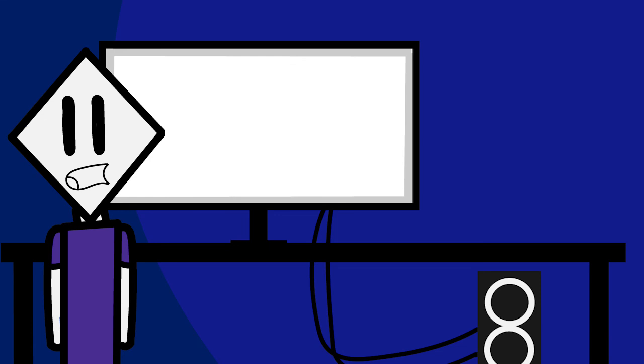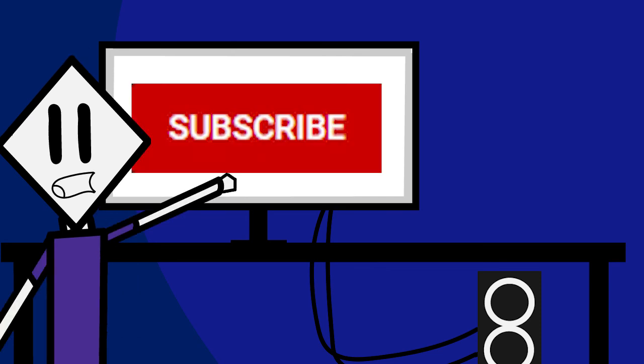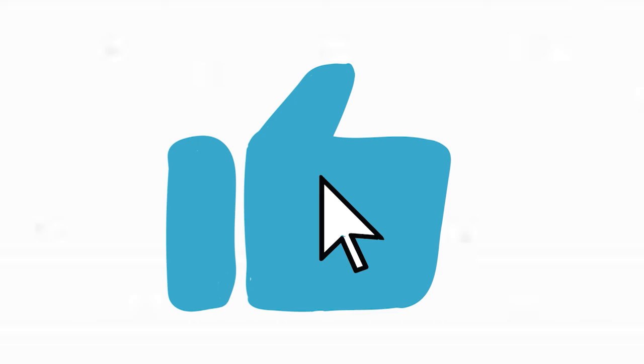But we could be thankful that we were born after that, and we reaped the benefits of the development of human technology and society, especially the subscribe button. Leave a like if you enjoyed, dislike if you didn't, and I'll see you all next time.